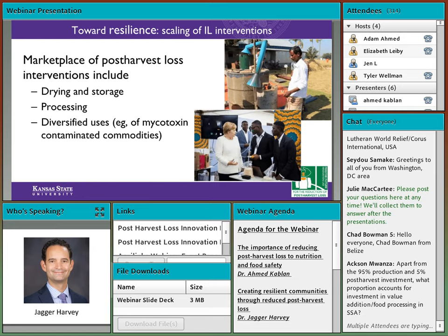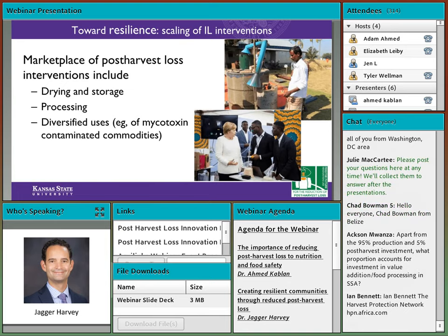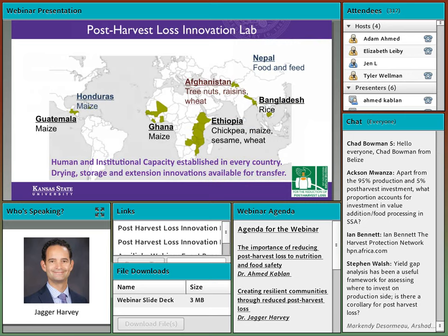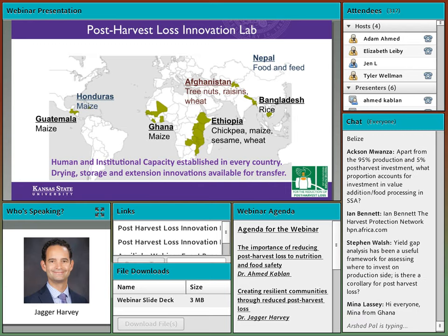It's also important to have diversified uses. Despite our best efforts, even in the U.S. we still have contamination by mycotoxins. As awareness raises in our partner countries, we need to make sure that contaminated commodities are not focused on the most vulnerable and least informed consumers. Our post-harvest loss innovation lab has been running since 2014. We've worked in four core countries — Guatemala, Ghana, Ethiopia, and Bangladesh — and have also helped address priorities in Afghanistan, Nepal, and Honduras. We've worked to enhance human and institutional capacity in every country and have drying, storage, and extension innovations available for transfer.